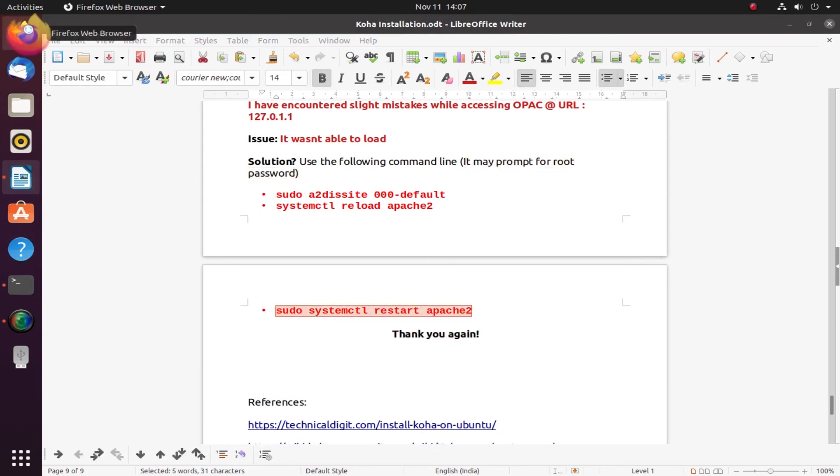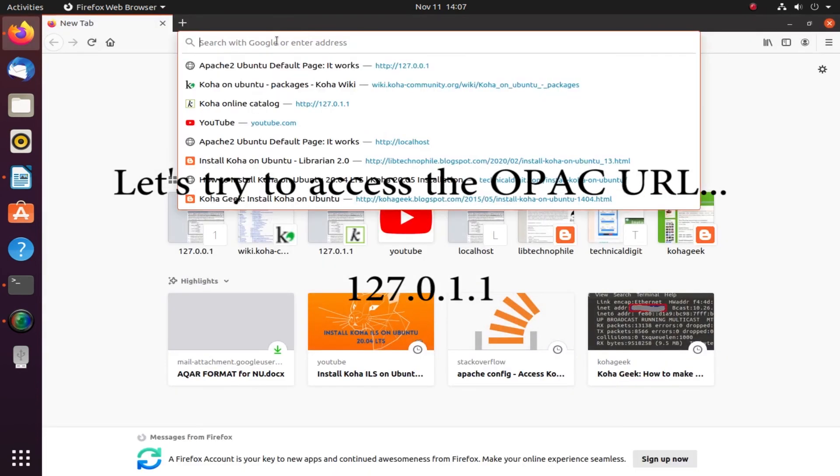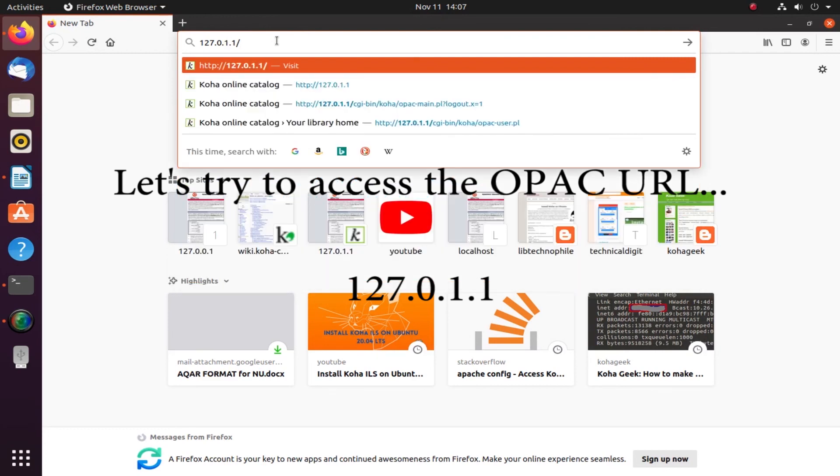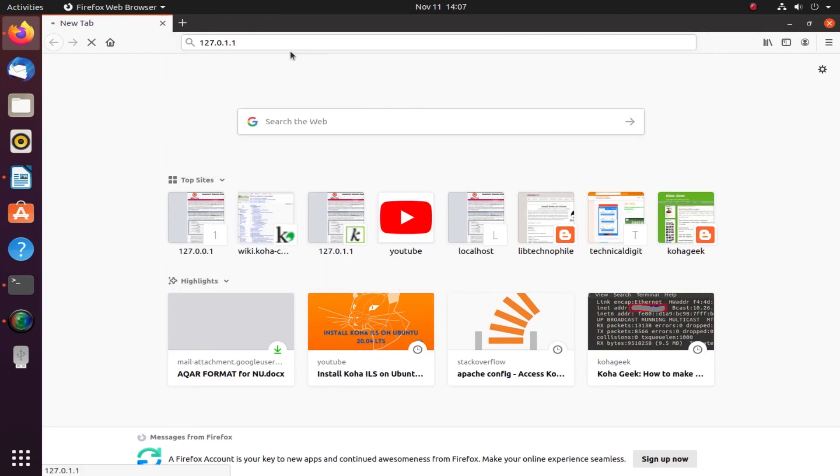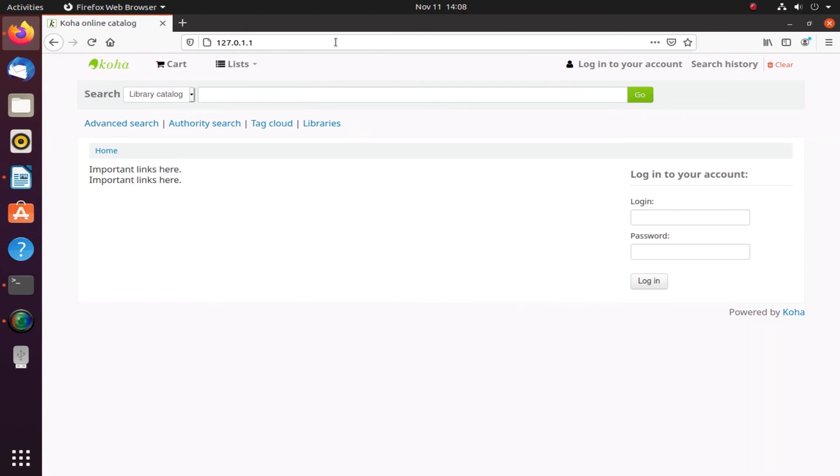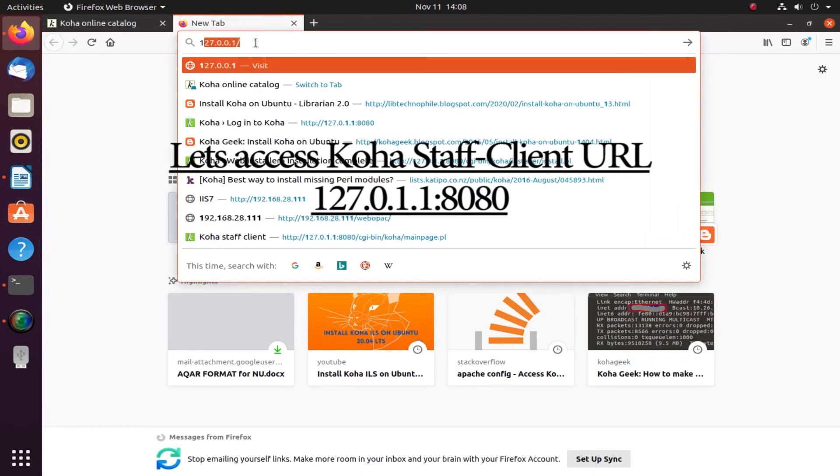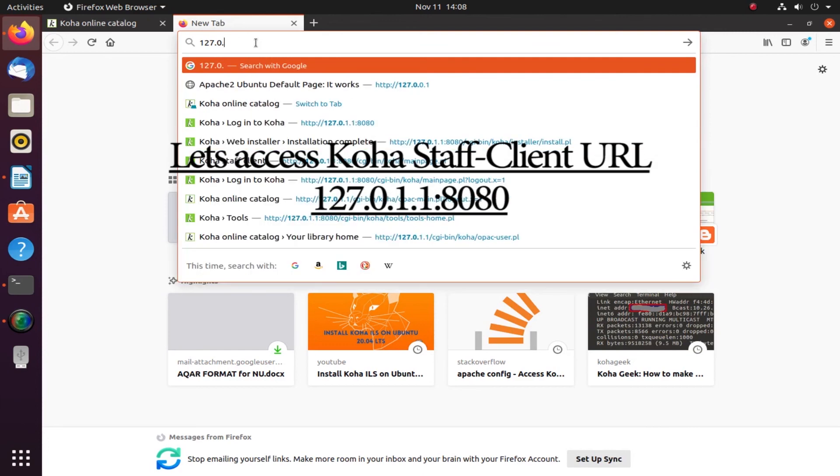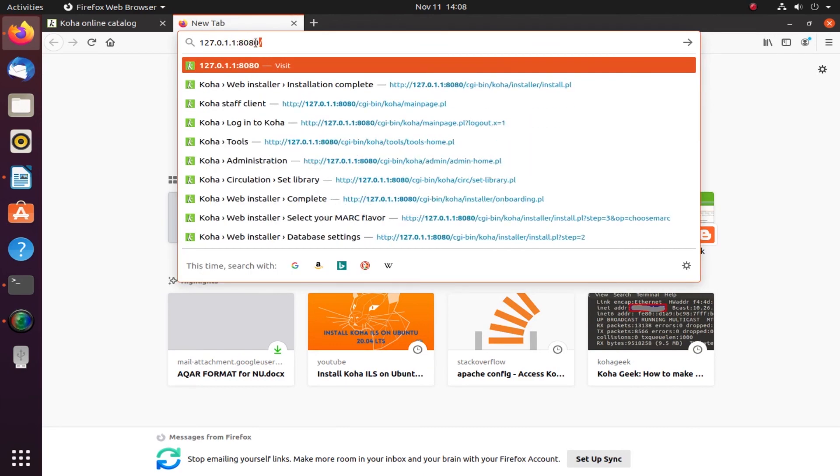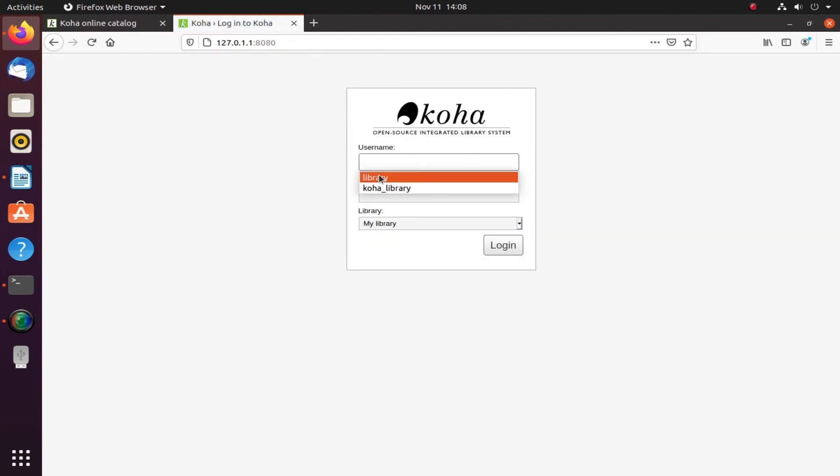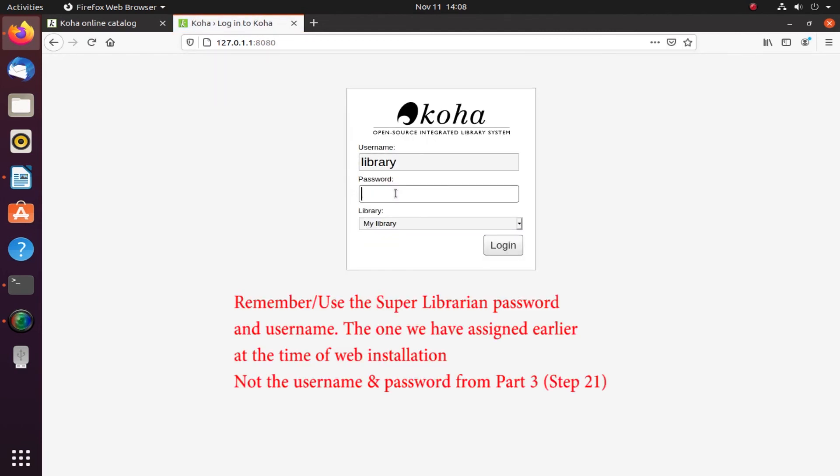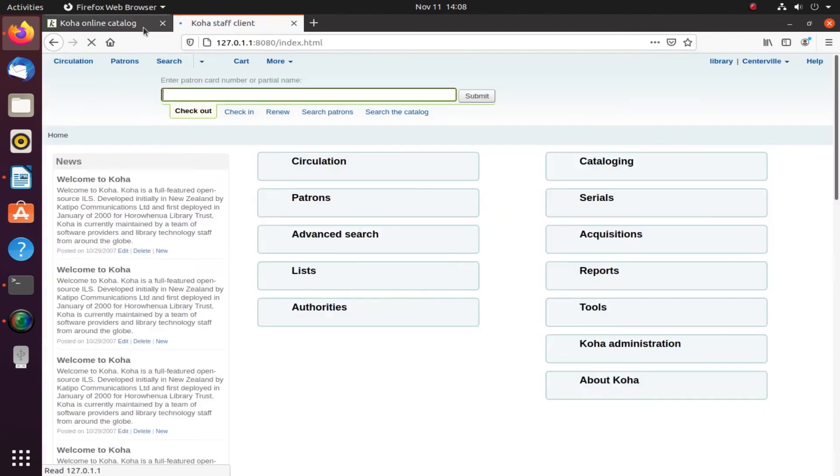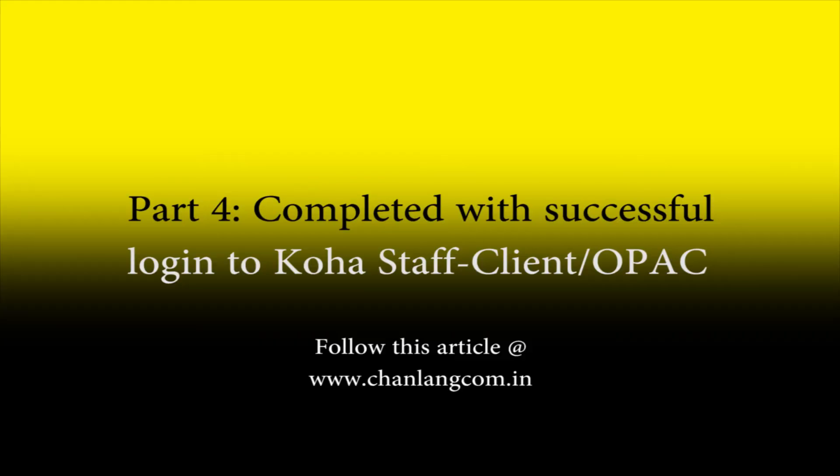Let us try to access the OPAC URL 127.0.1.1. We should be able to access it. Fine. Now let us access the Koha staff client - this is for the library staff so they can work and set rules. Remember the super librarian administrator account which I created. Log in. Part 4 is completed. Thank you very much for your time. Feel free to go through this article at www.chanan.com.in.